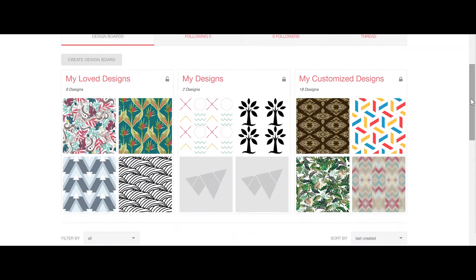My Loved Designs are any designs you've seen on Remake on which you've clicked the love button. These can either be designs you've created yourself, designs you've seen from other Remake users, or any pre-existing designs from the Remake library.